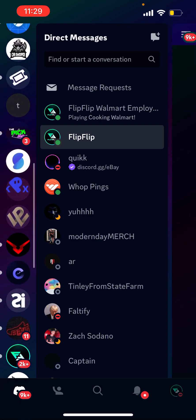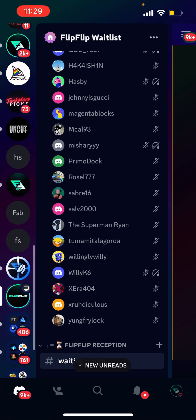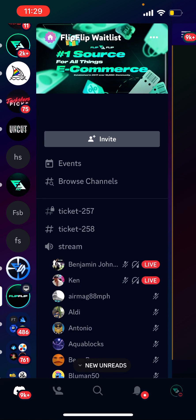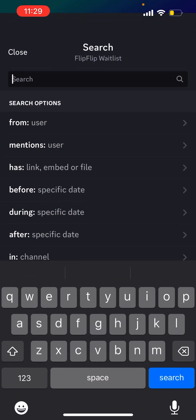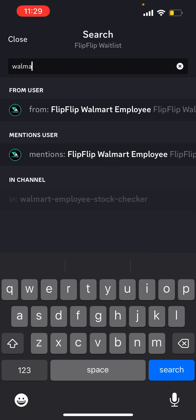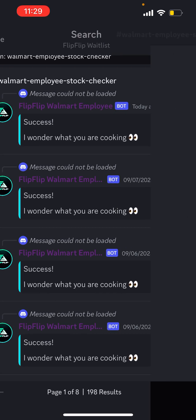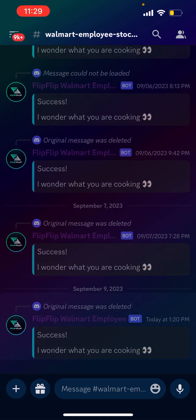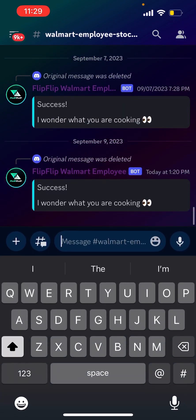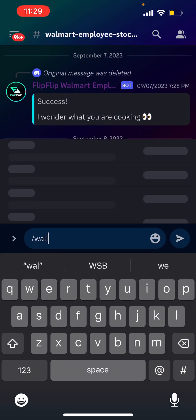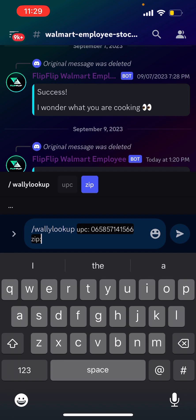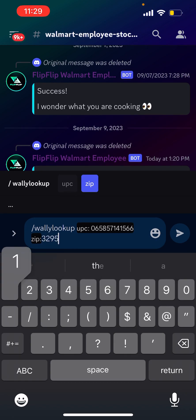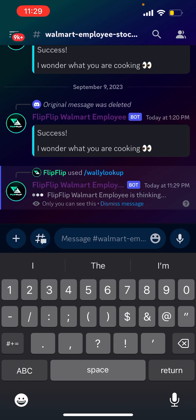If you're a free user, go ahead and go down to our bonus server. Let's search Walmart Employee Stock Checker — this is for my free users. We're offering this free just for the weekend. Then do slash Wally and then Wally lookup. Let's type it in just like I taught you, and then zip code 32951 again, and then click enter.